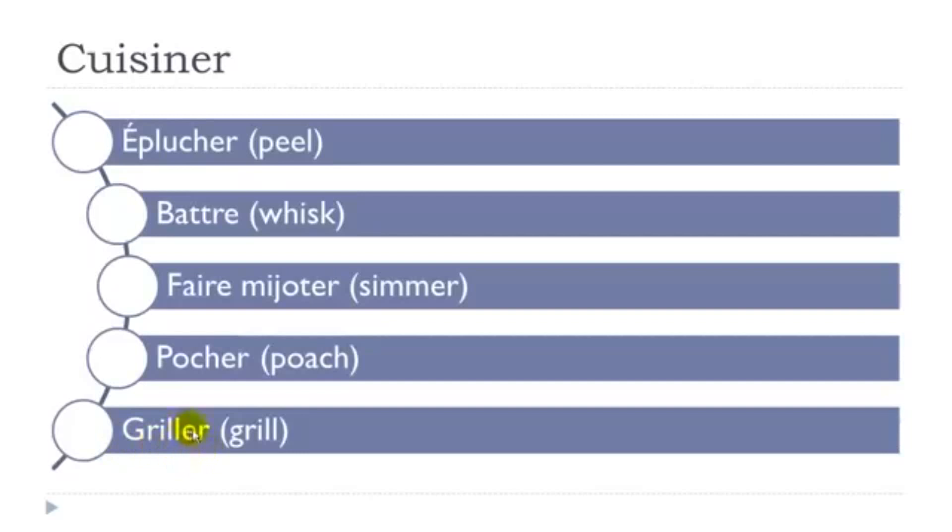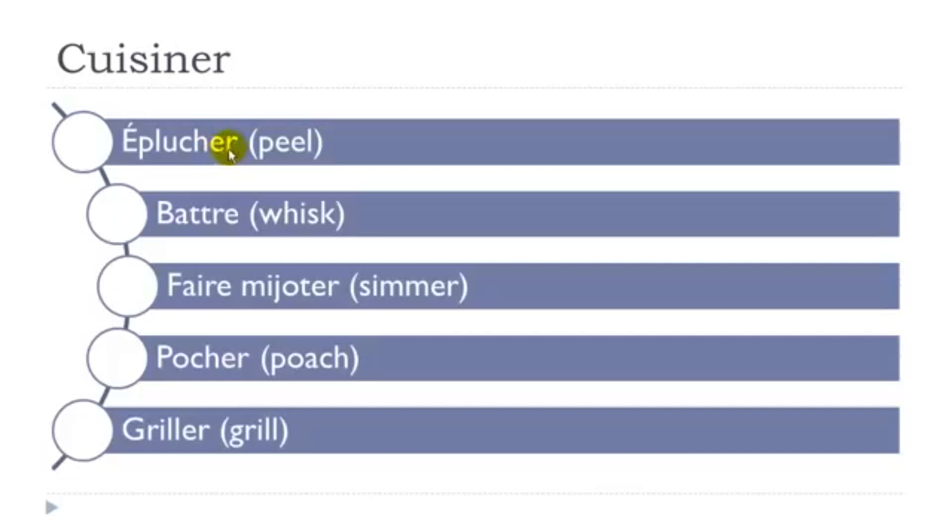Remember ER because these are verbs here. Griller, pocher, éplucher. You pronounce them E. Even if you've got this R, this combination of two letters ER at the end will give you the sound E. So griller.